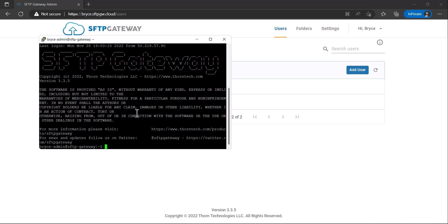First, SSH into your VM, and then elevate your privileges with the command sudo -i.